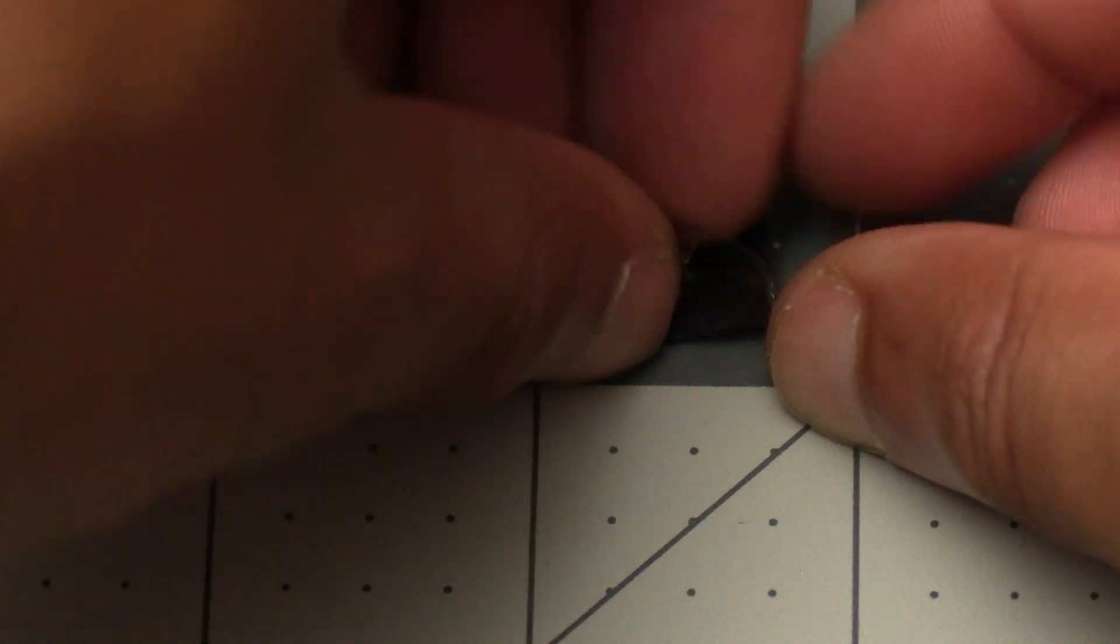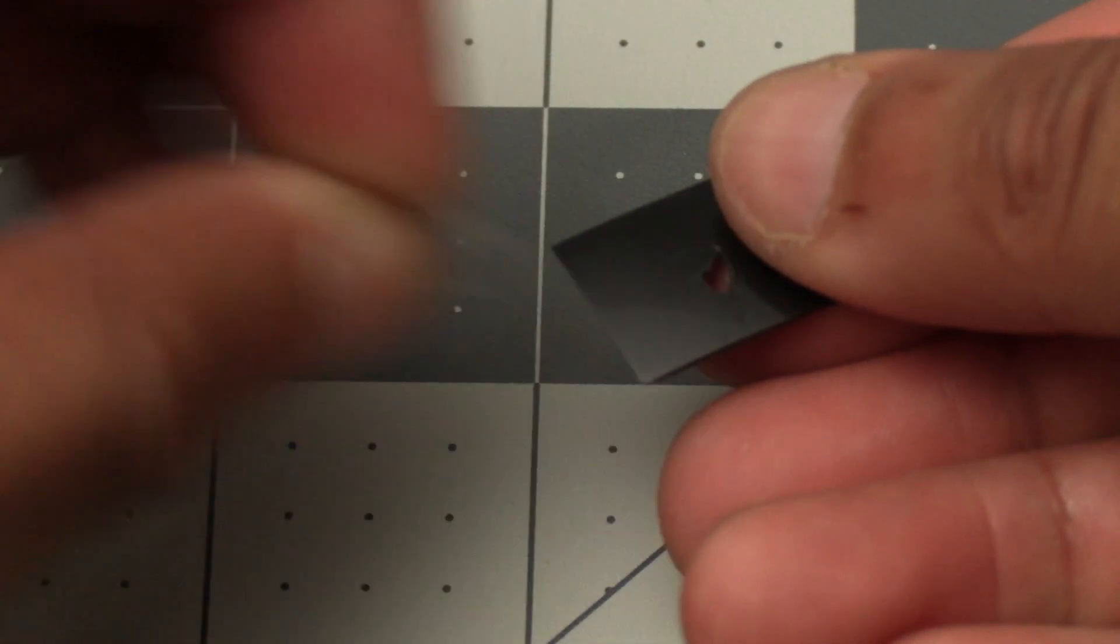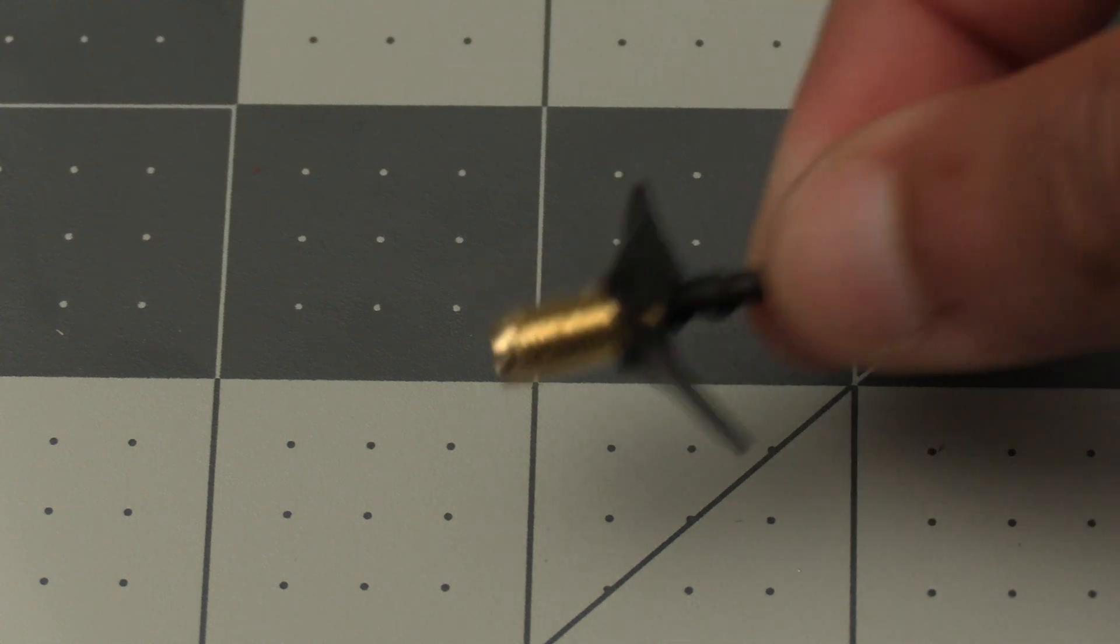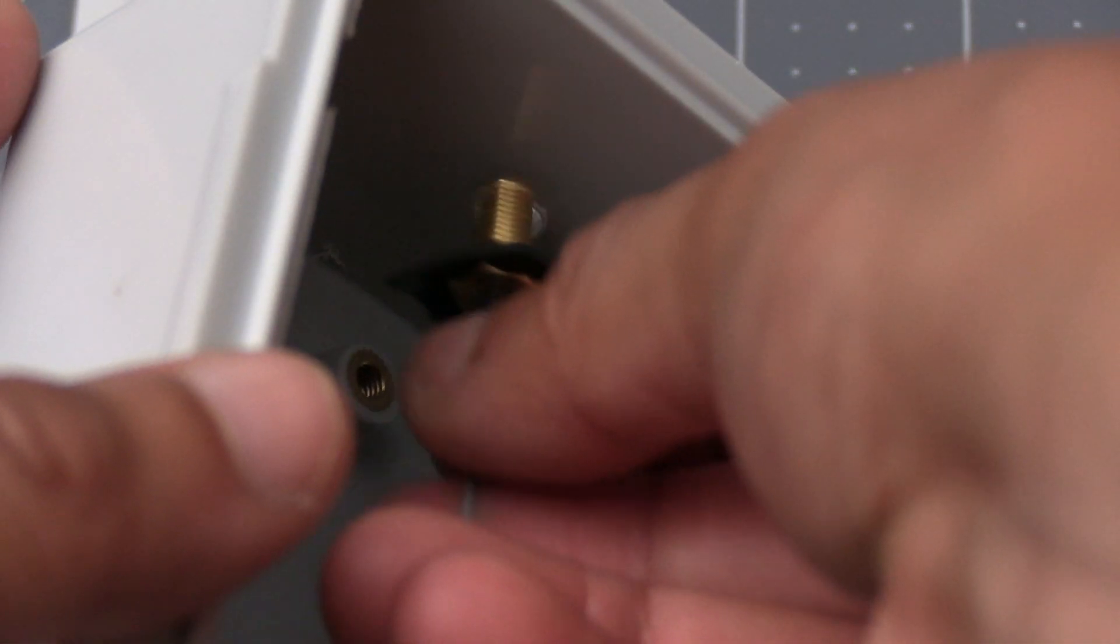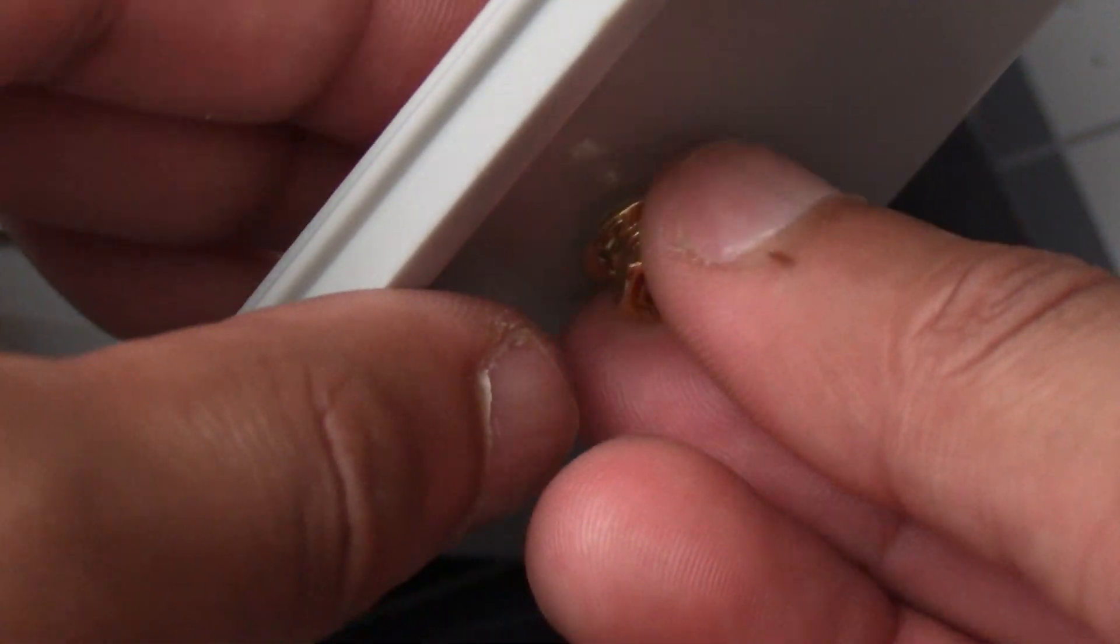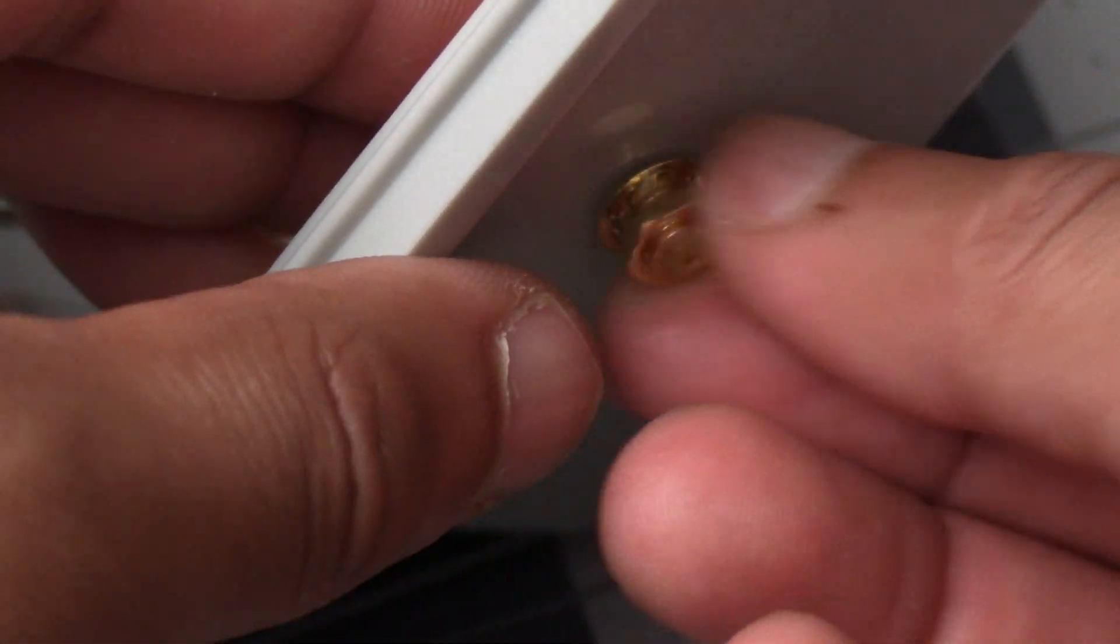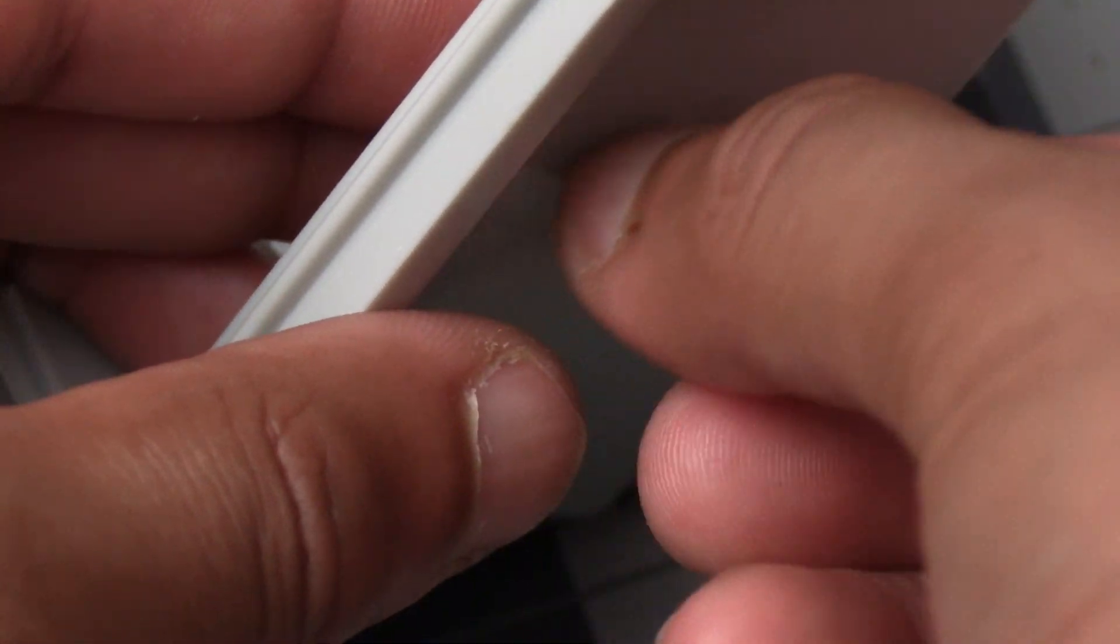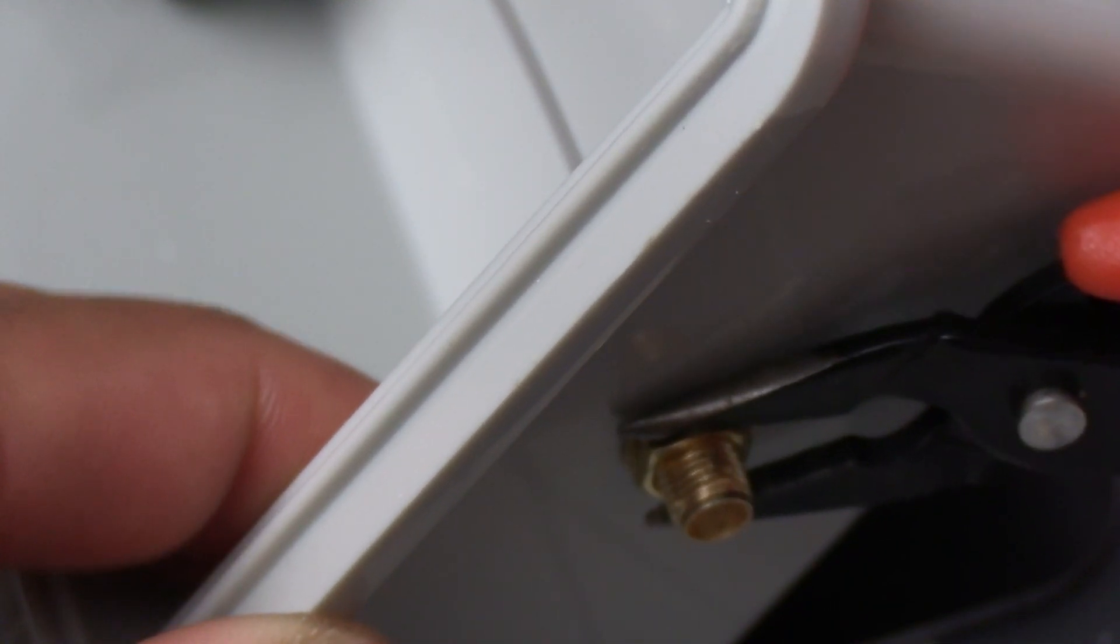Once that's done peel off any protective layer off of the rubber and then we can go ahead and push the SMA connector through the gasket and then finally put it through the hole we drilled in the enclosure. Then go ahead and grab the hardware we unscrewed off the SMA connector earlier and screw that back on and then tighten it to secure the connector in place. You may need to use tools on each side to tighten it properly.